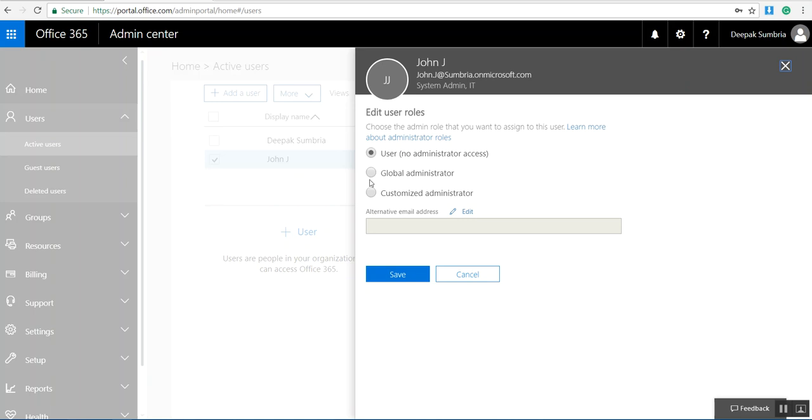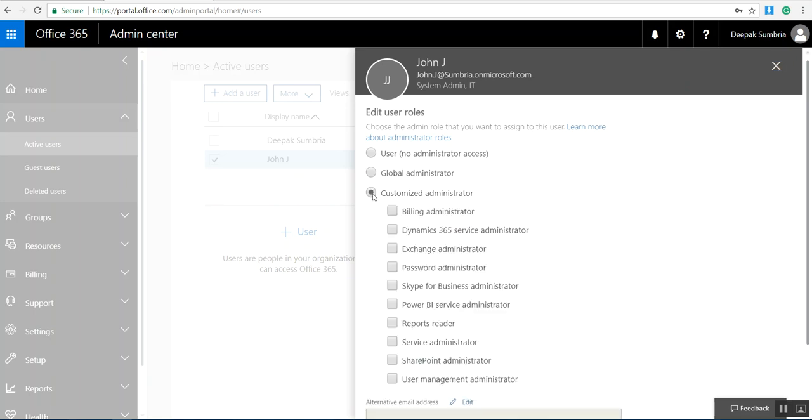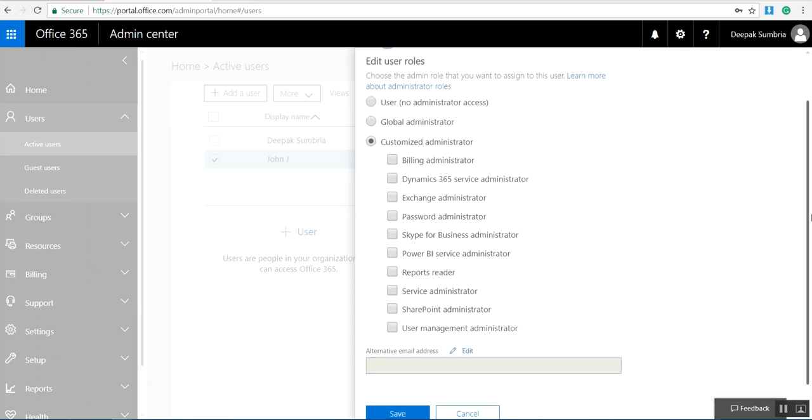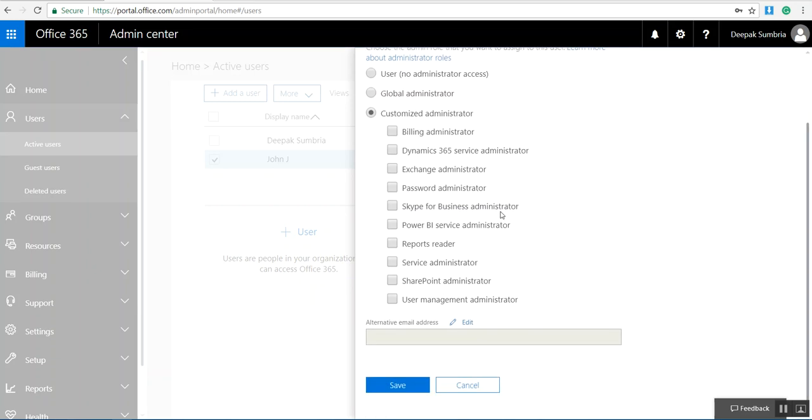If you want you can choose customized administrator. When you click on customized administrator, you can see different options: billing administrator, manage bill subscription, open ticket, Dynamics 365, Exchange administrator, password administrator, Skype for Business administrator, Power BI, report reader, service request, SharePoint admin.